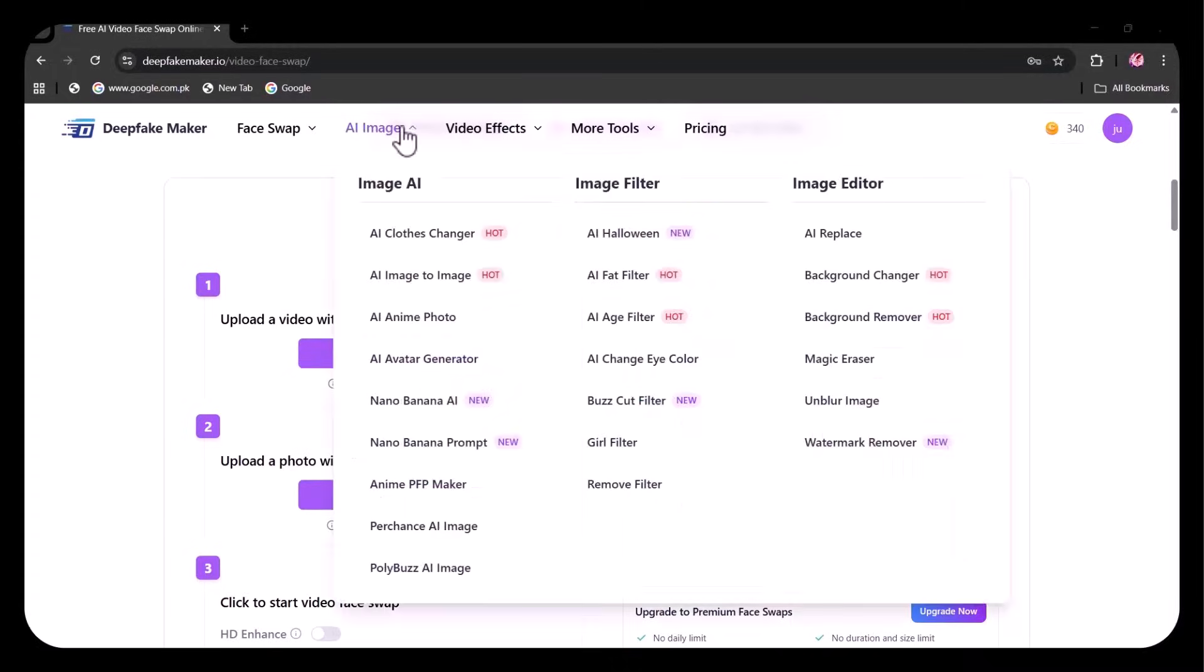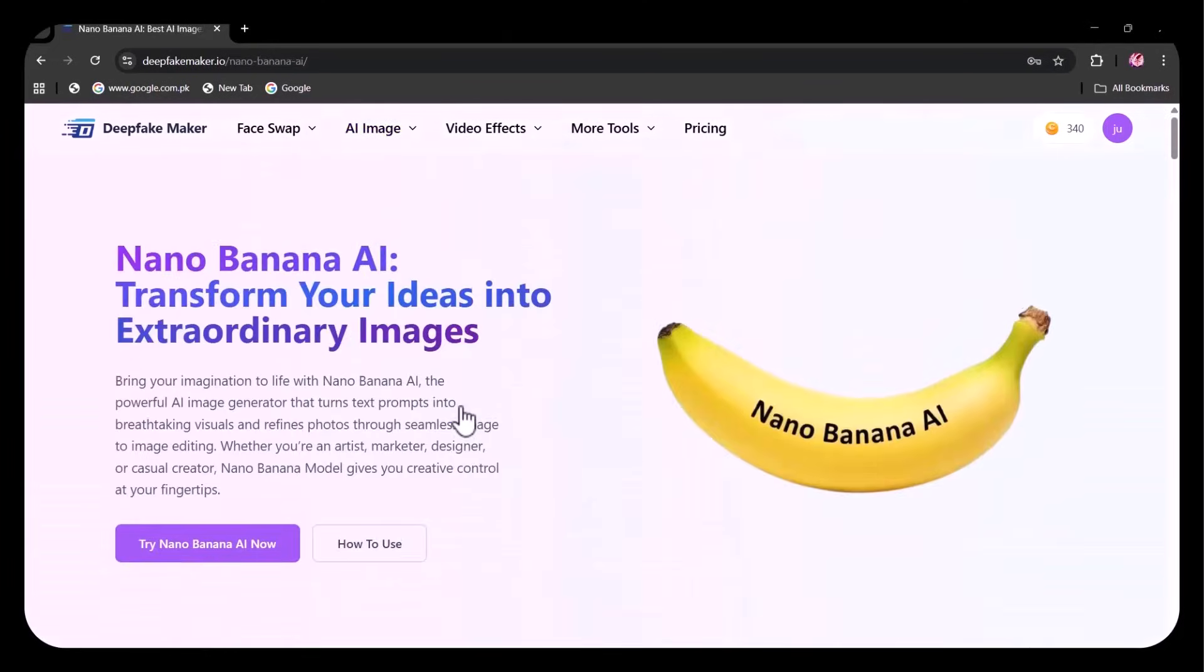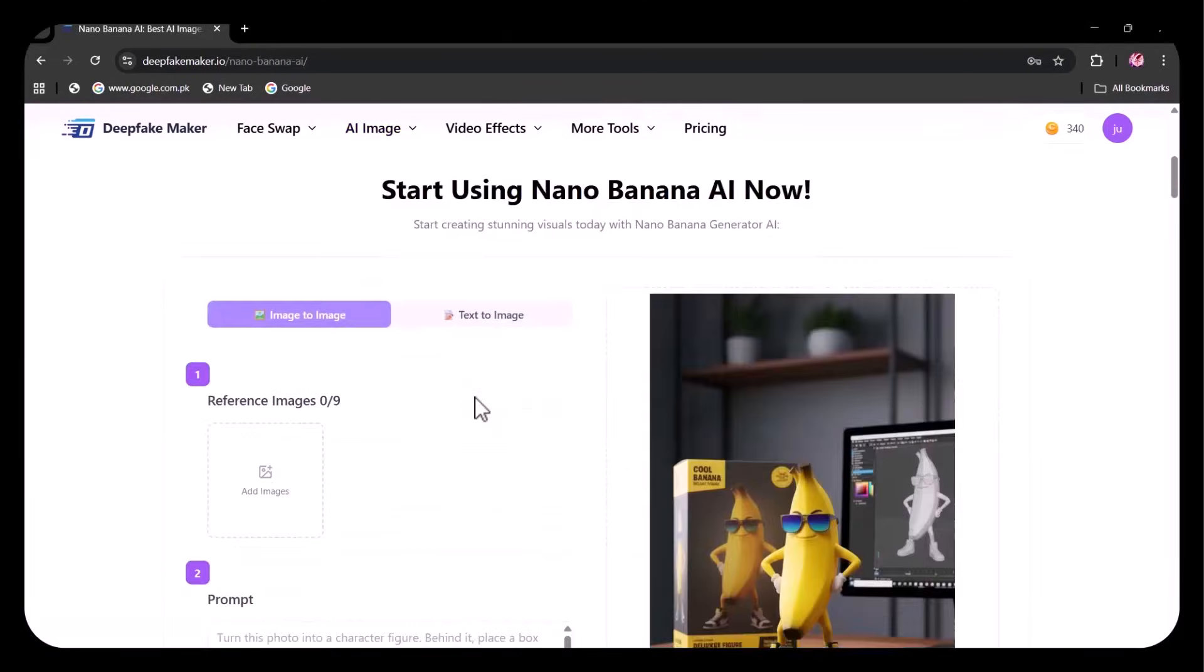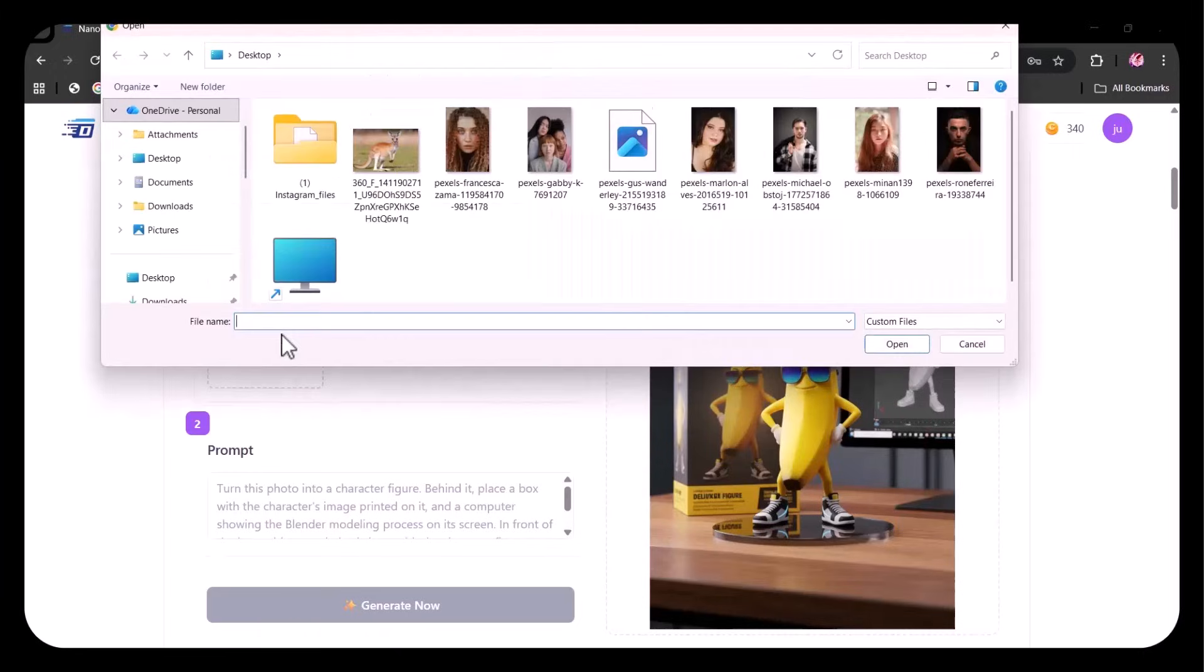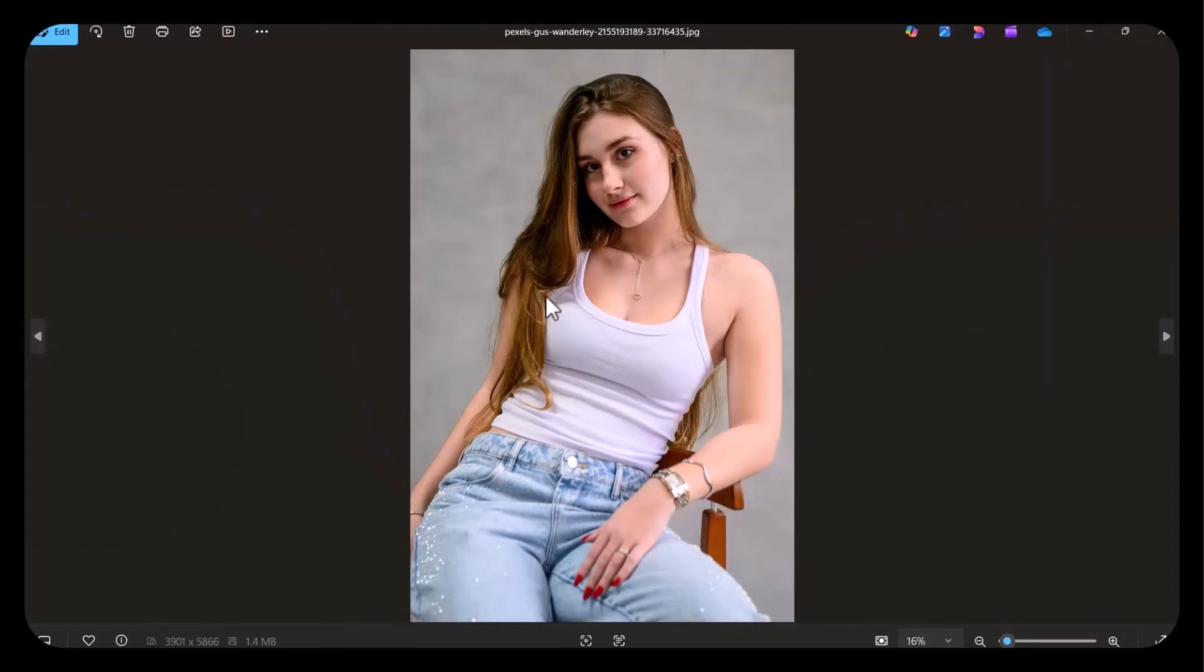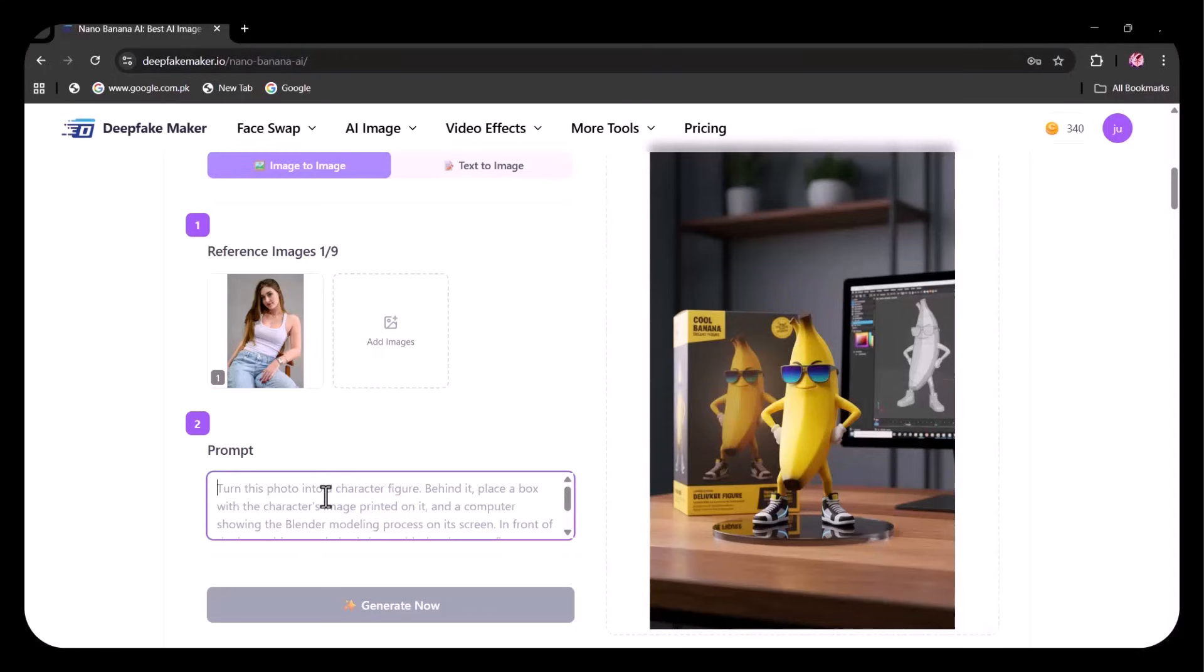Let's try AI Image. As you can see, a variety of options are available. I'm going to check the Nano Banana AI as it is very trending. Here you have both image-to-image and text-to-image options. I'm uploading this image as the reference.